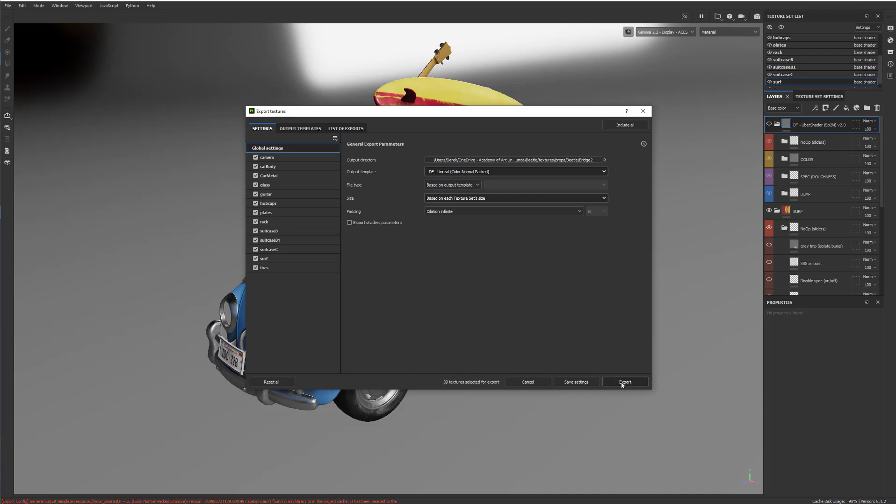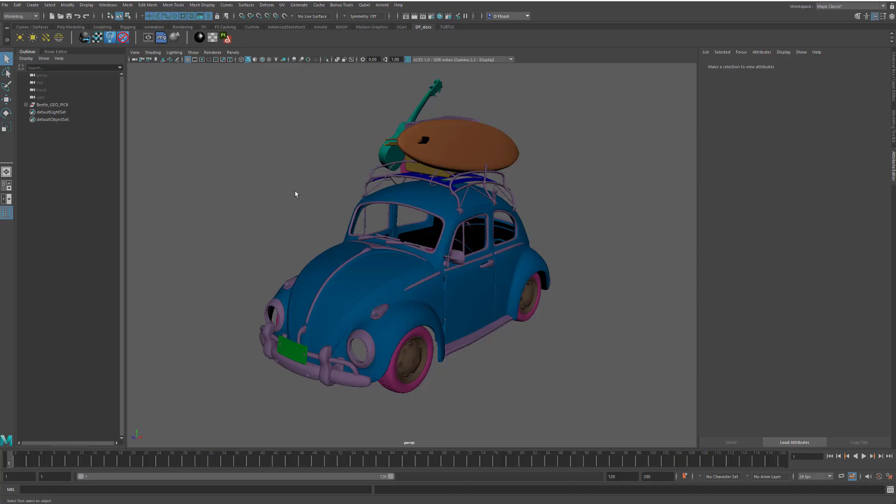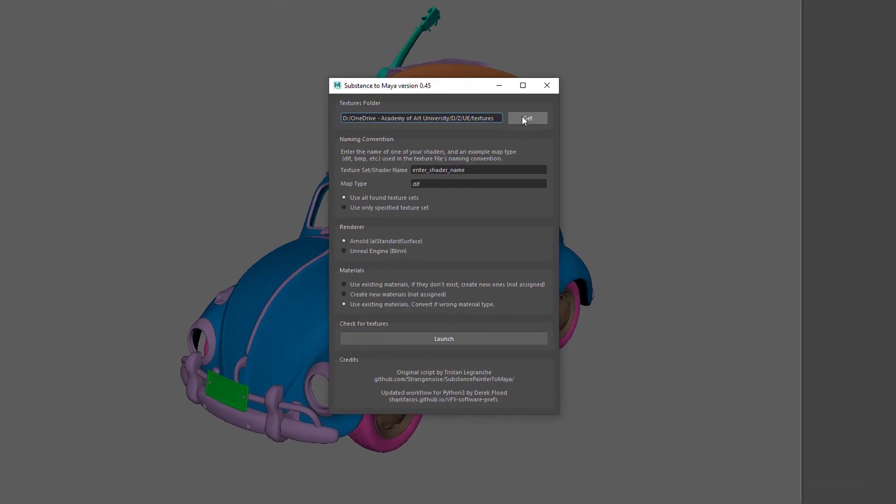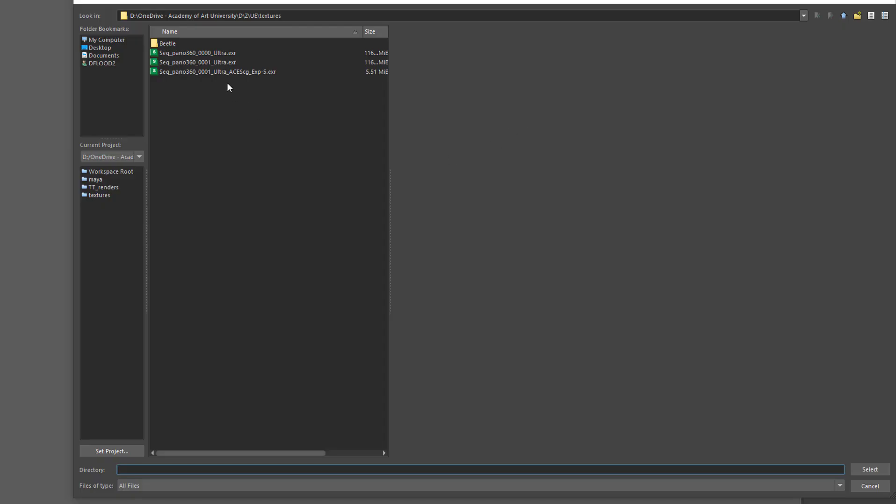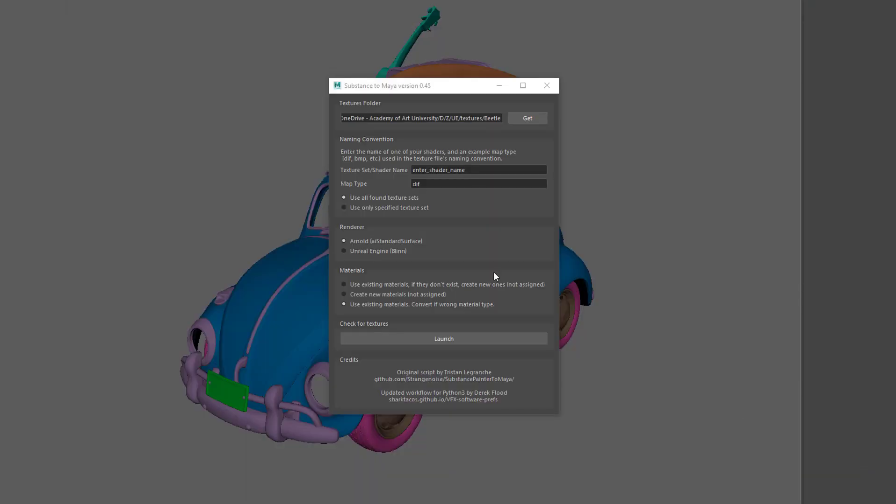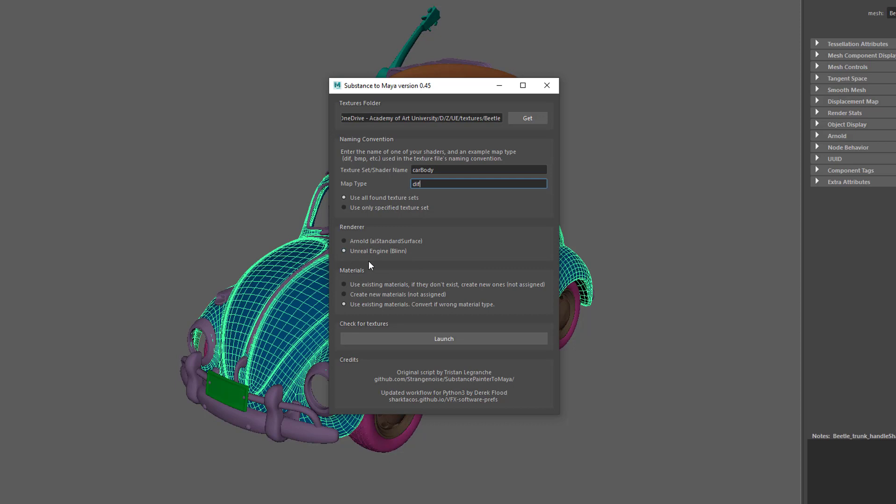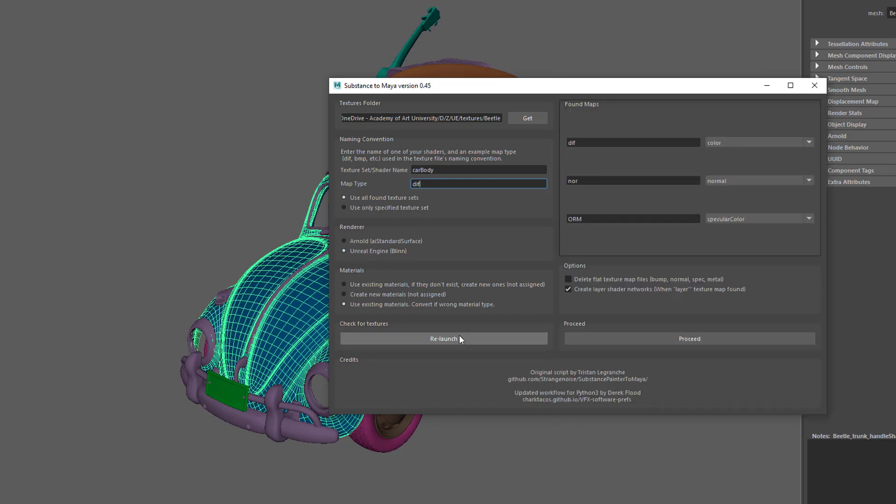And then you just click Export and then jump into Maya. In Maya, we open up the Bridge tool, navigate to where our textures are. So I have them in a subfolder here. We need to give in the name of one of our shaders, and I just check this for Unreal instead of for Arnold. Launch. It finds the texture maps that we've written out and then hit Proceed.